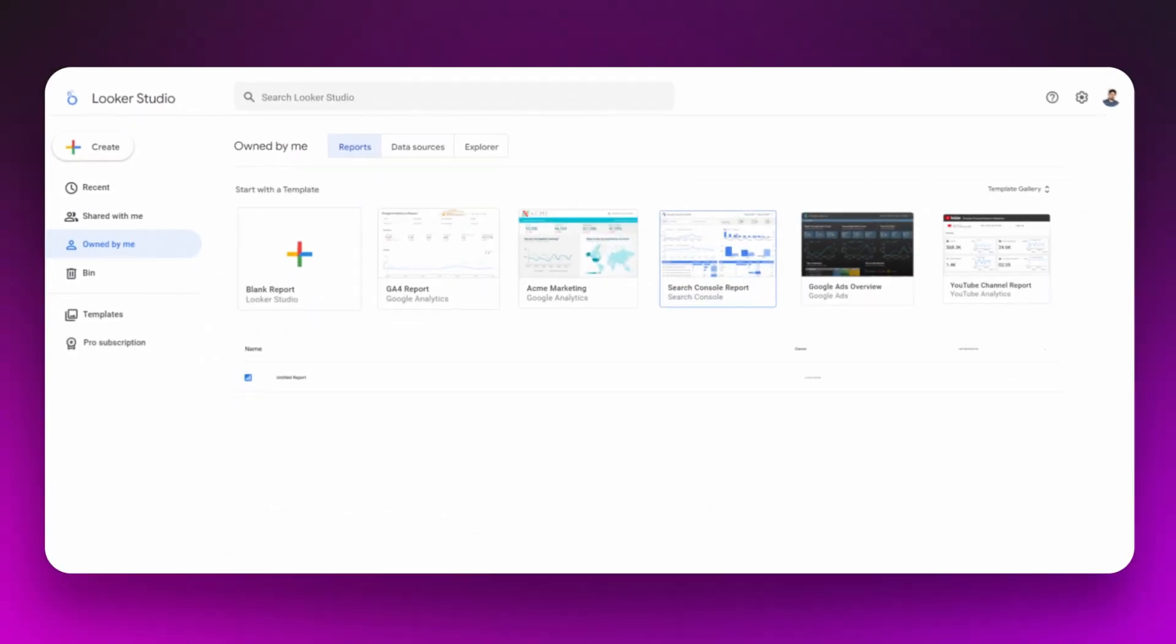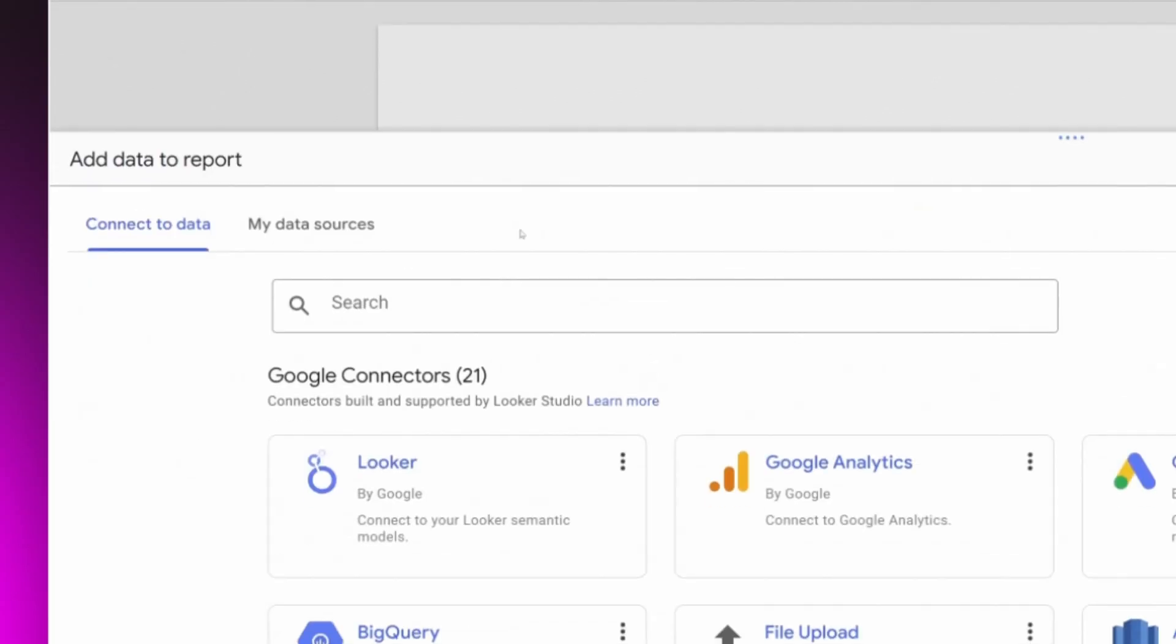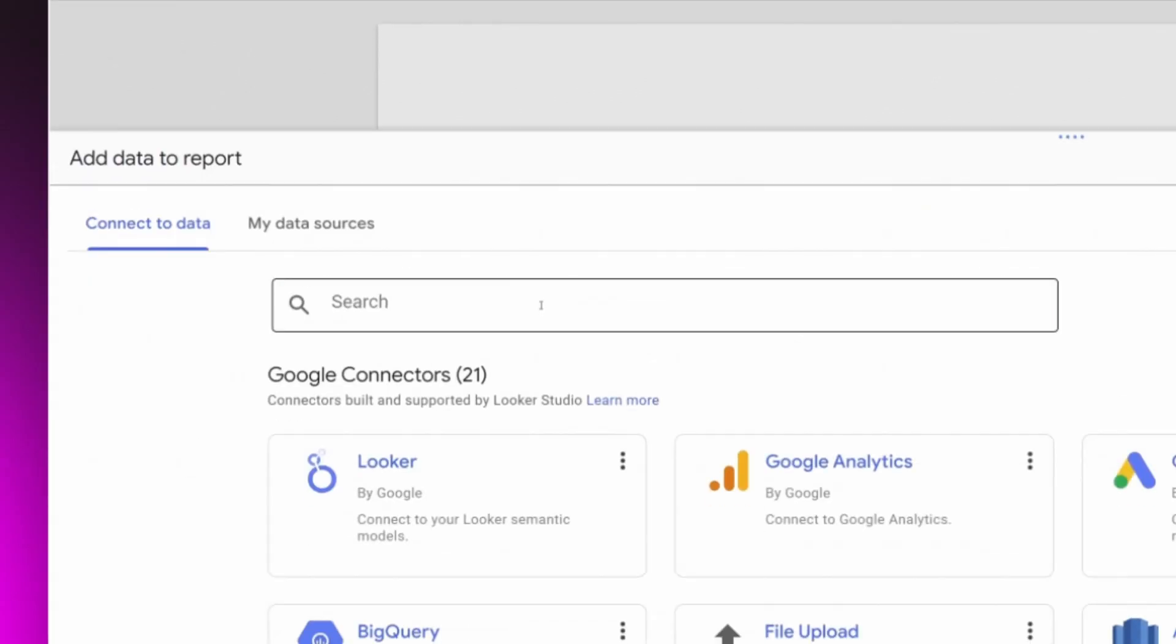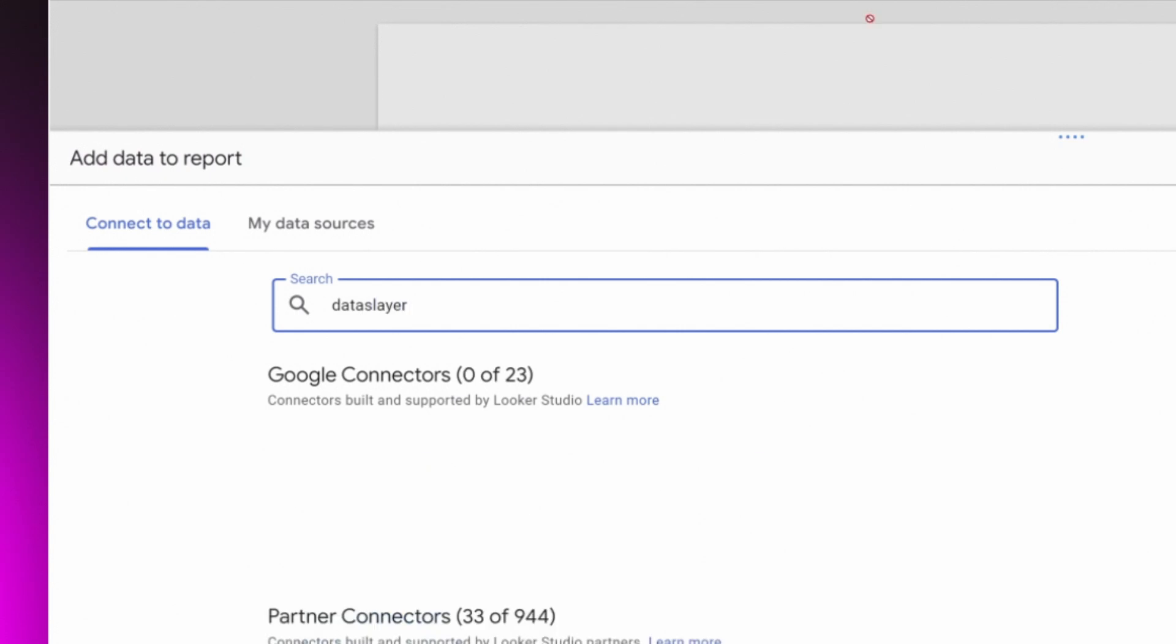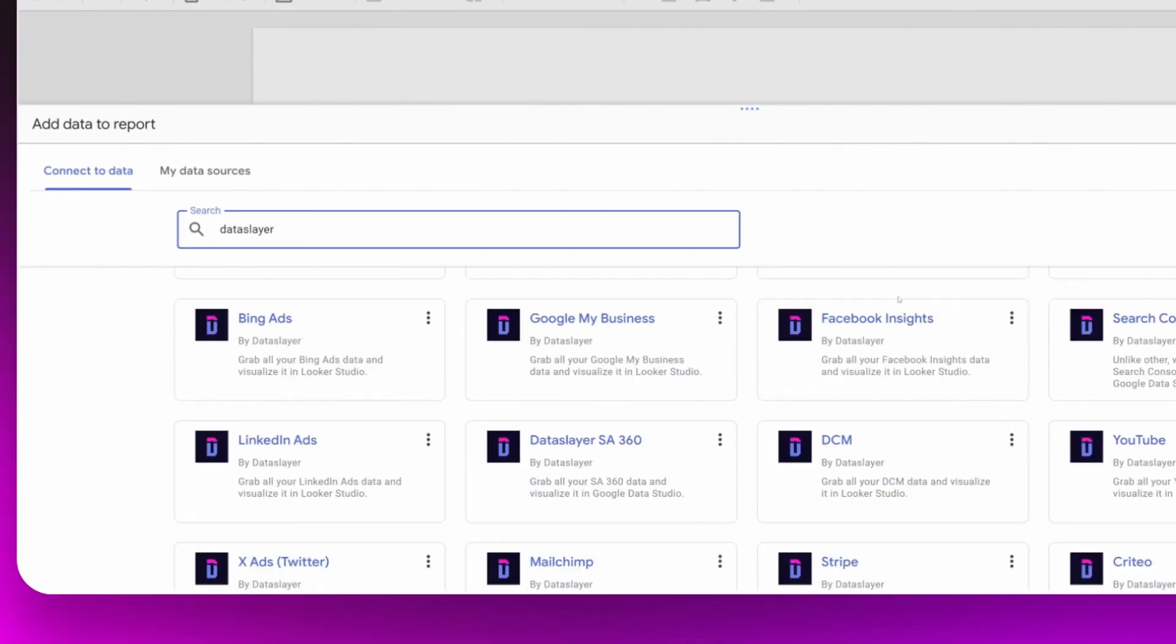The first thing is to create a new report. Here we can see all the data sources we can connect, and we are going to search for Data Slayer.